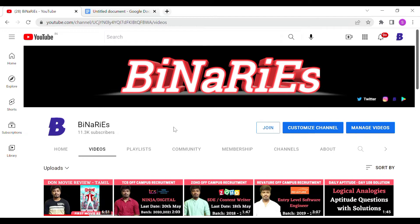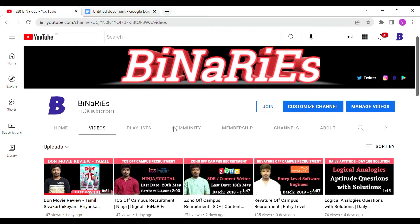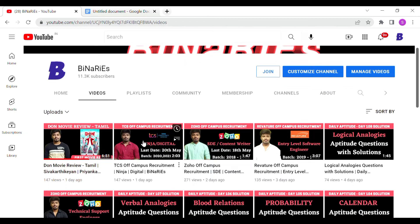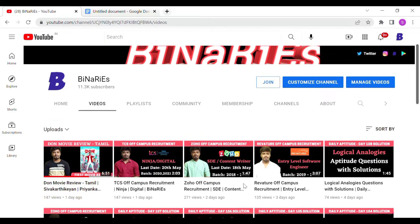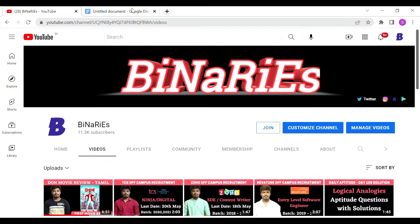If you are new to this channel and have not subscribed, please do subscribe for more videos. In our last videos we have posted about TCS off-campus recruitment, Zoho off-campus recruitment, and other companies' off-campus recruitment. If you have not watched those videos and want to apply for those companies, you can watch and apply.